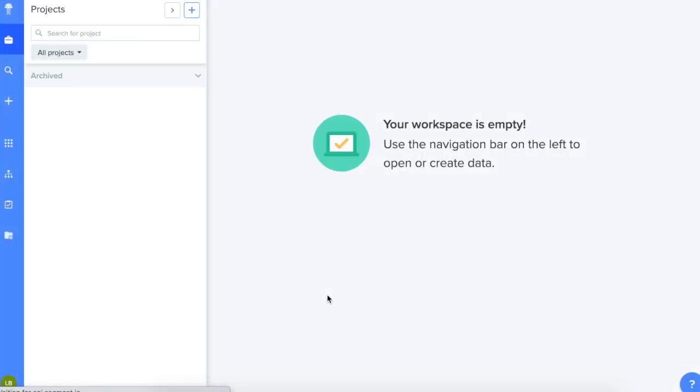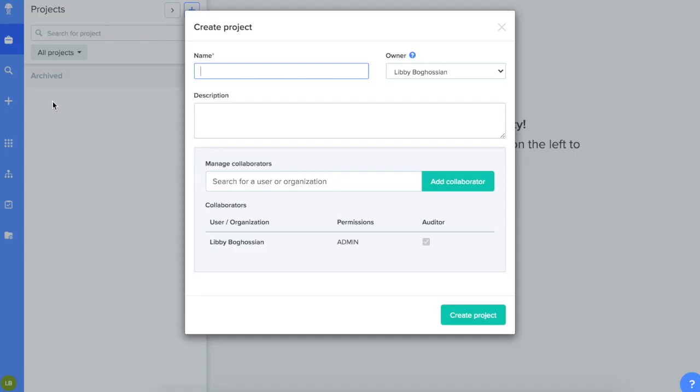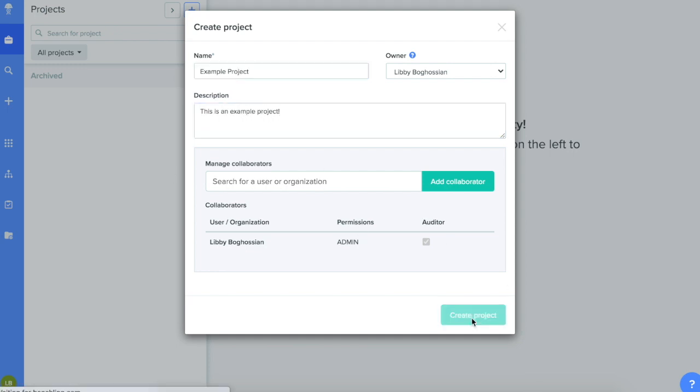You'll need to create a new project by clicking the plus sign in the upper left corner. Fill in the project information, then click Create Project.